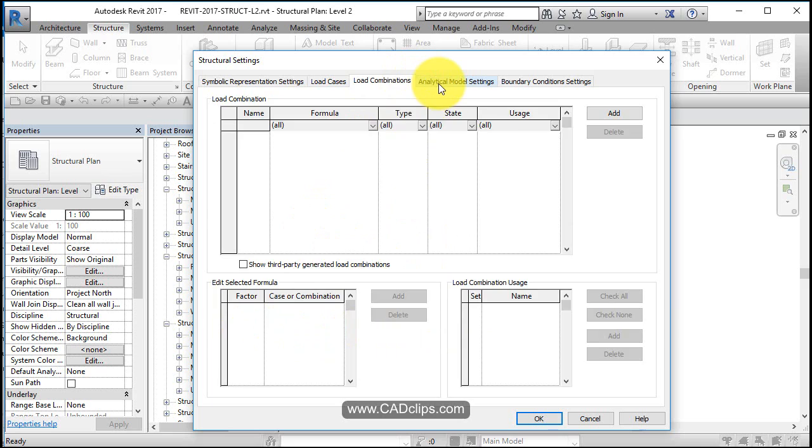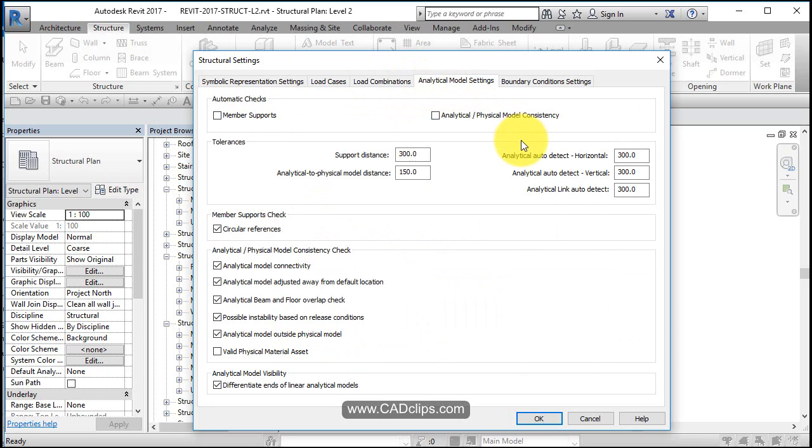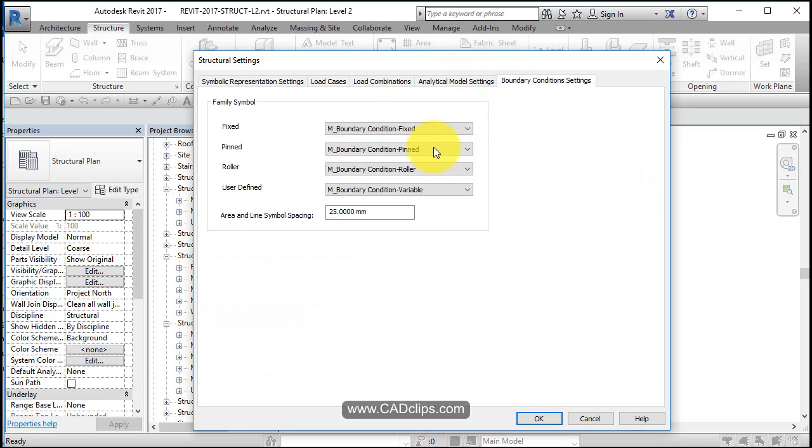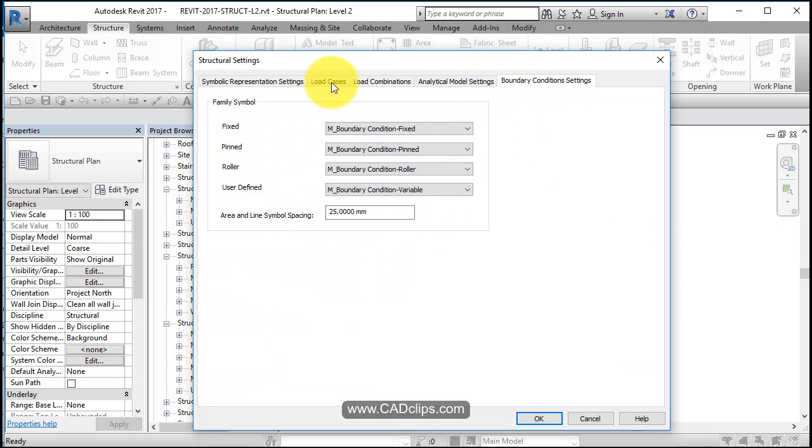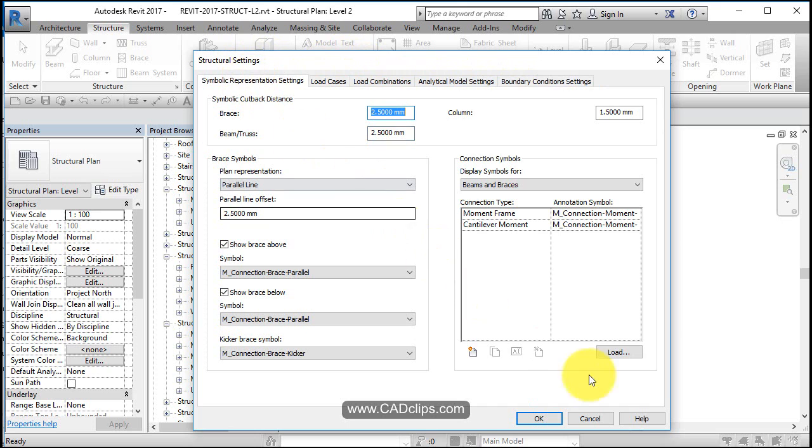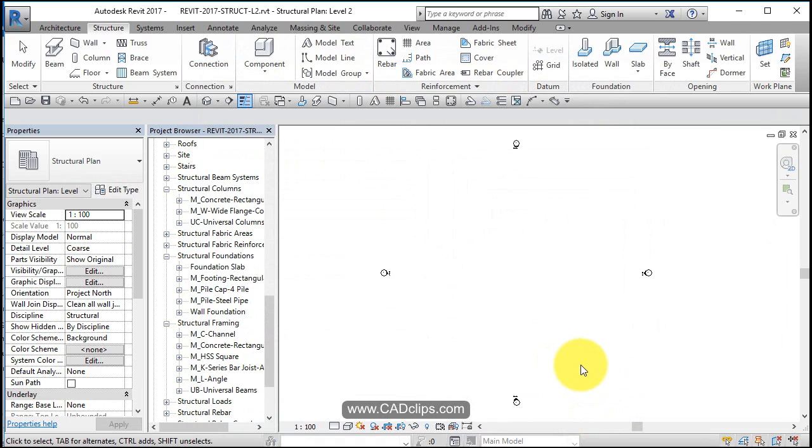So there's some different tolerances on how far things can go away before they technically are too far away and the analytical model doesn't connect properly. So there's some analytical settings, boundary conditions over here we're all familiar with, and just some different symbology. So some of this is symbology, some of it is numerical. So always have a look in our structural settings, and that should really be saved in your template file.